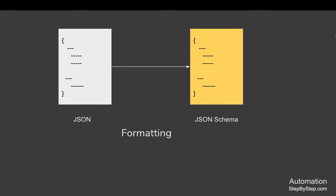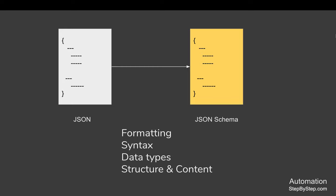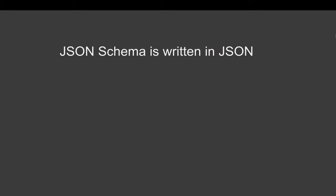In simple words, you can use JSON schema for validating the formatting of a JSON message, the syntax, the data types, and to validate the entire structure and content of a JSON message.